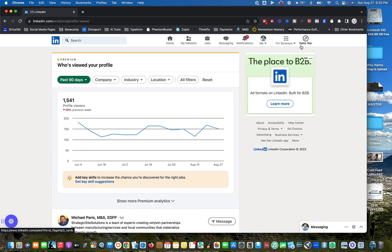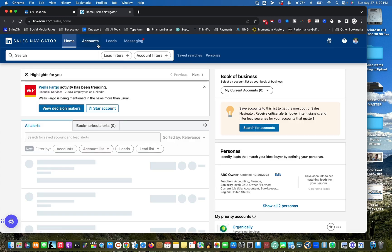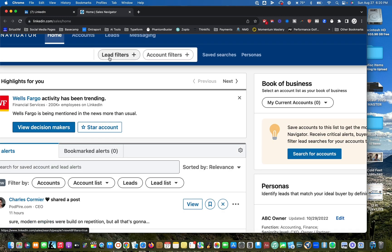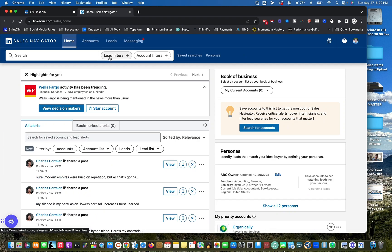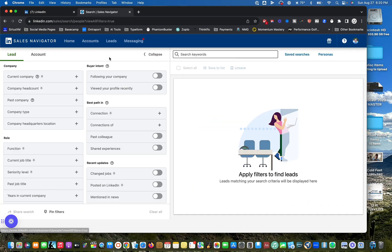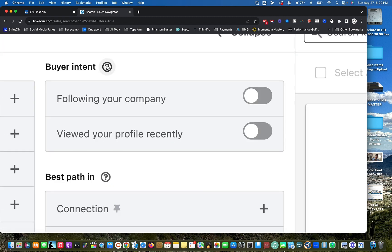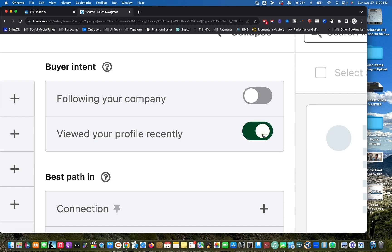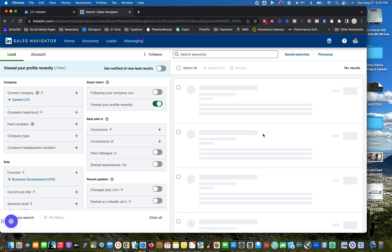If you go into Sales Navigator, open that up on LinkedIn, and then if you just go into the normal lead filters, just click on that. What you'll see here at the top is this thing that says buyer intent. And it has a button here that you can turn on viewed your profile recently.